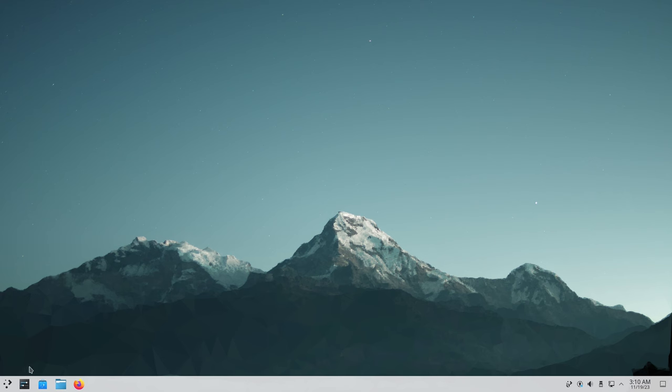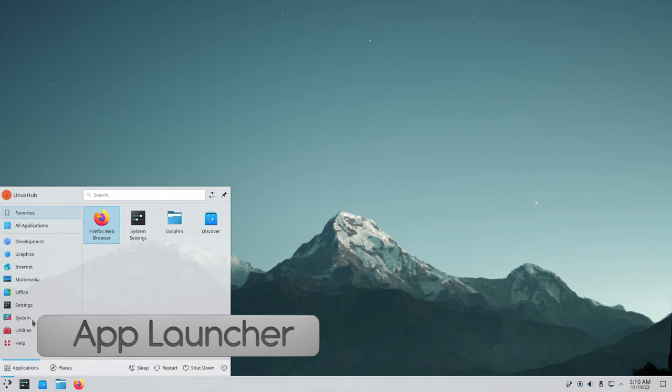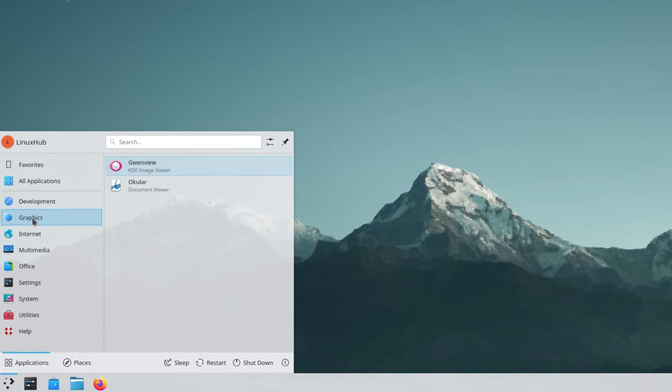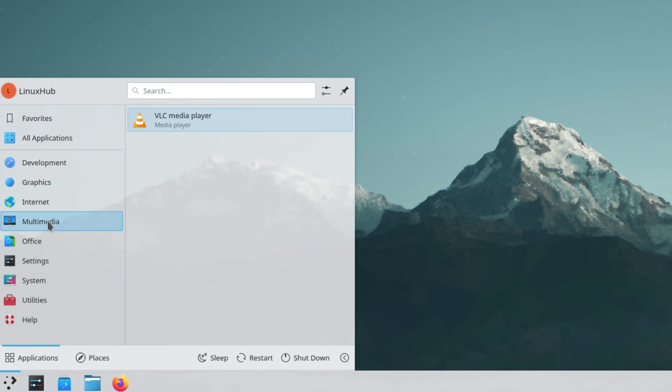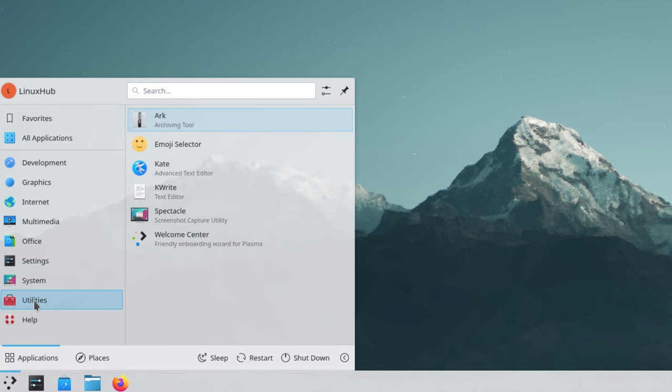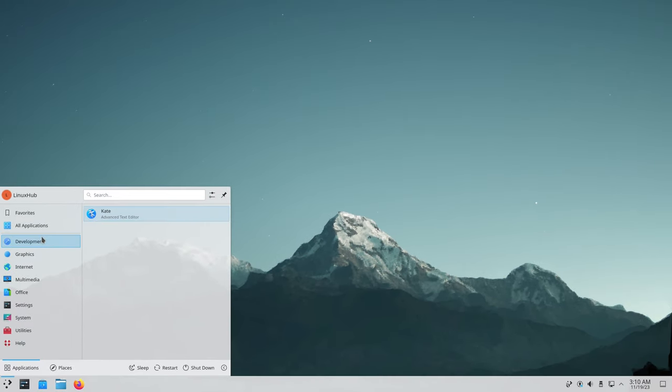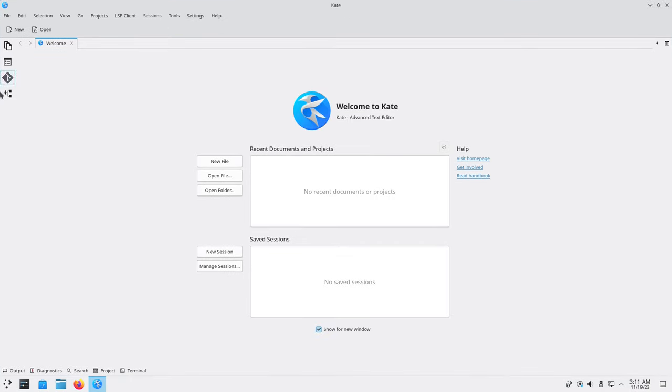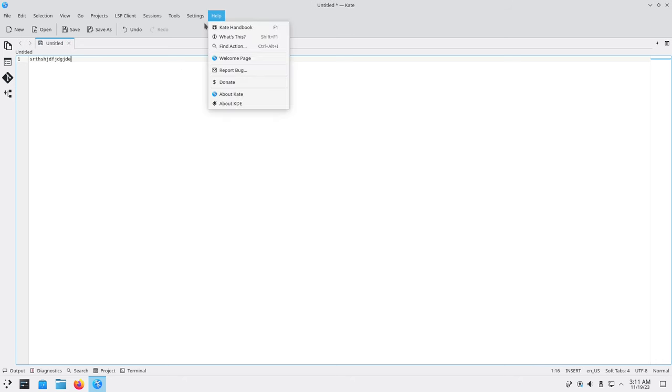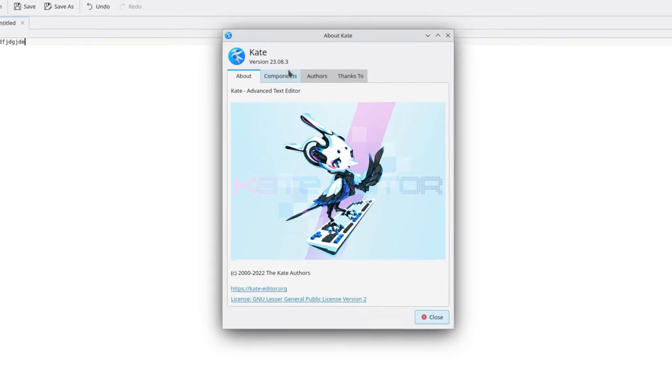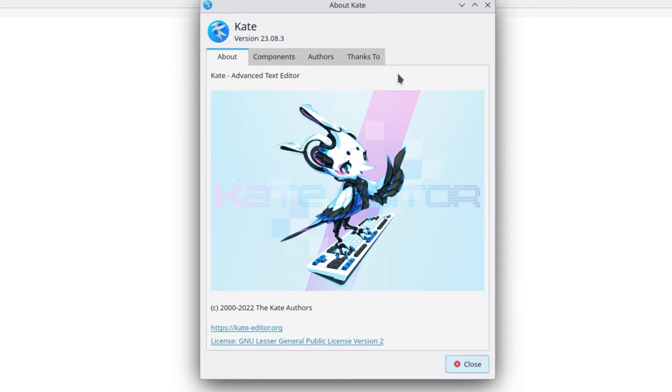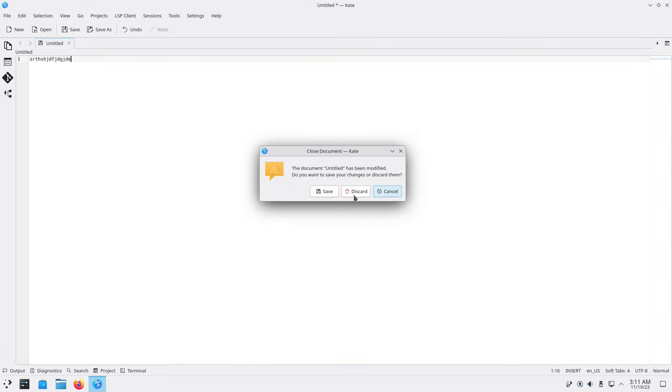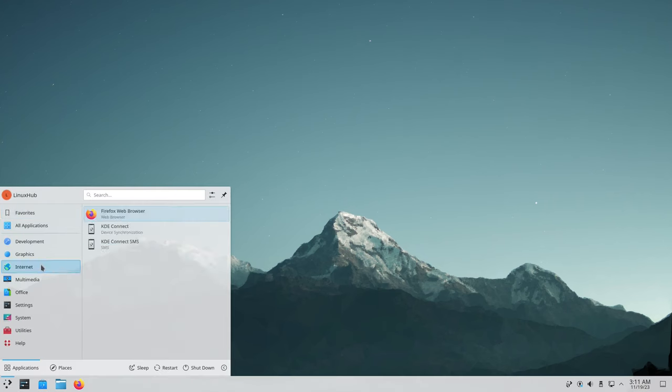Now let's open up our applications launcher which is on the bottom left hand side. Here is our applications launcher - you have development, graphics, internet, multimedia, office, settings, system, utilities and help. In development we have Kate which is our advanced text editor and it opens up with a welcome. You can remove that and start texting away. About Kate - version 23.08.3, Kate advanced text editor.